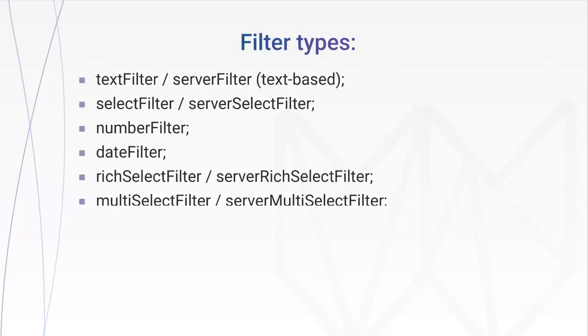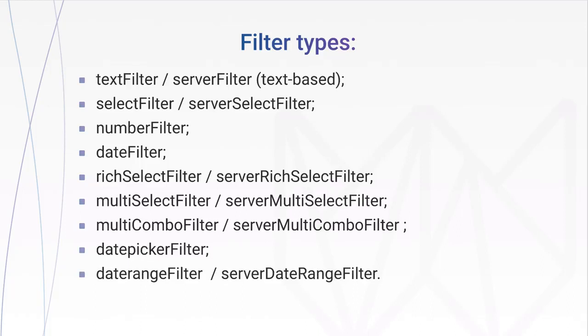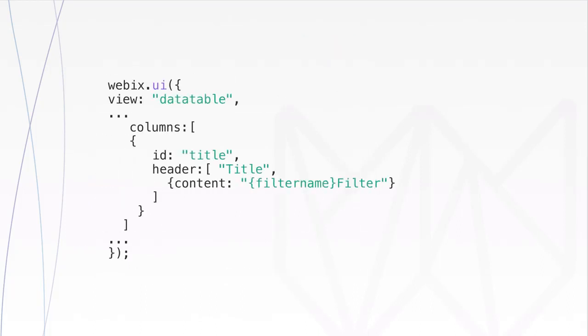A built-in filter is set by the content property of a header footer line. The header is initialized like this. In the first line, we have the name of the column. In the second line, we define the filter name as the content value.